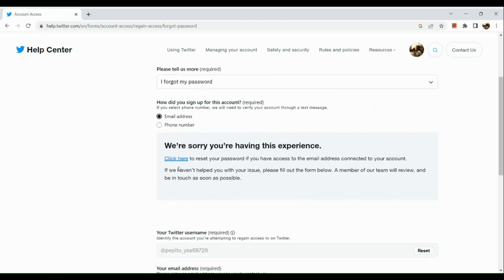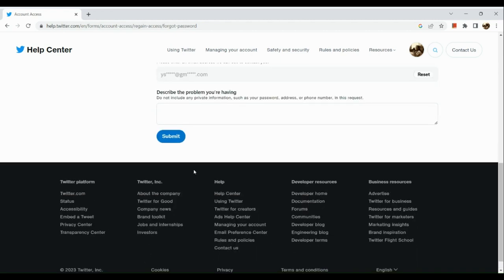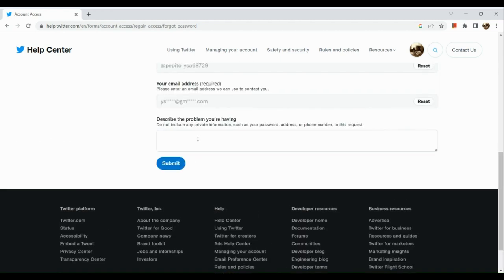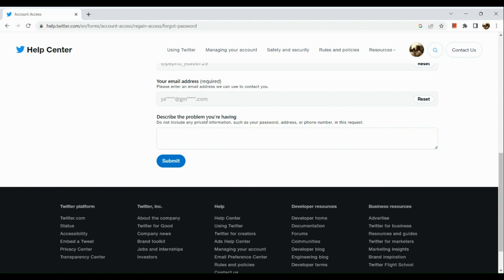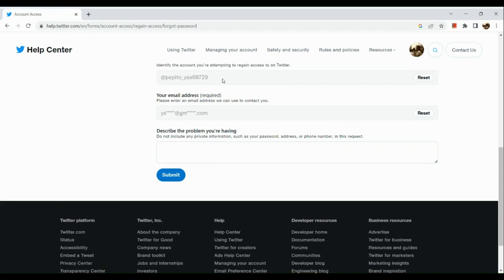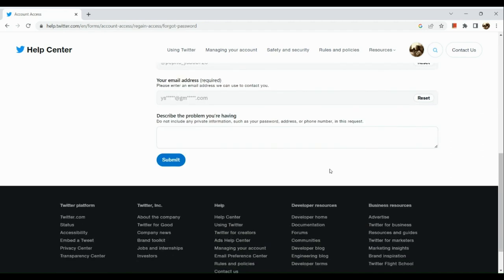We're sorry you're having this experience. You can click here to reset your password if you have access to the email. Now here, if you don't have access to the email, you can click on this one and simply type your problem.